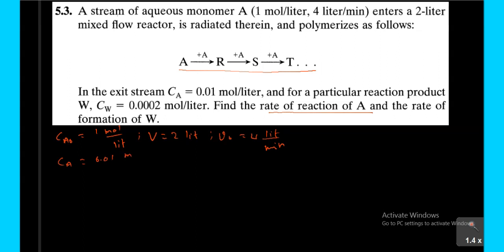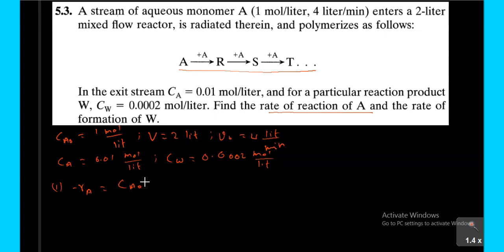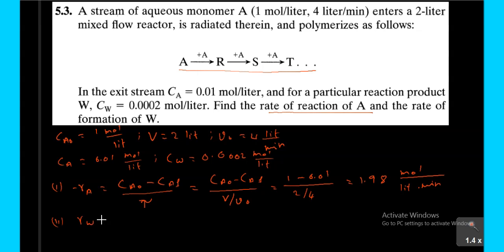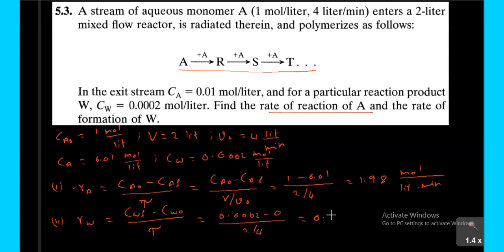CA0 equals 0.01 mole per liter and CA0 equals 0.002 mole per liter. Let us calculate -rA. For a mixed flow reactor, -rA equals (CA0 minus CaF) divided by tau, which equals (CA0 minus CaF) divided by (V/V0), equal to (1 minus 0.01) divided by (2/4), giving 1.98 mole per liter per minute. The rate of formation of W, Rw, equals (CwF minus Cw0) divided by tau. Substituting these values gives the rate of formation of W.